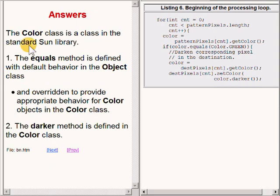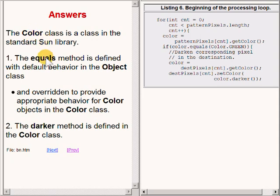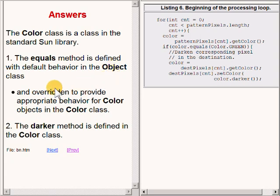The class named Color is a class in the standard Sun library. The equals method is defined with default behavior in the Object class and is overridden to provide appropriate behavior for Color objects in the Color class.